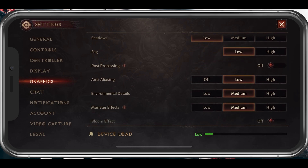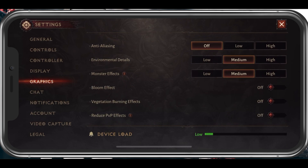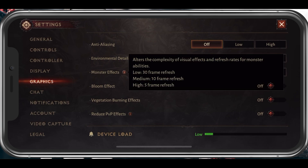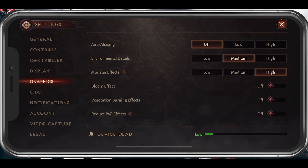In addition, disable anti-aliasing. The smoother edges or no screen tearing sounds interesting, but will make little to no difference on your small smartphone screen. Leave environmental details at medium, as well as monster effects. This will change the visual effects and refresh rate for monster abilities to every 10 frames and not every 5 frames when set too high.